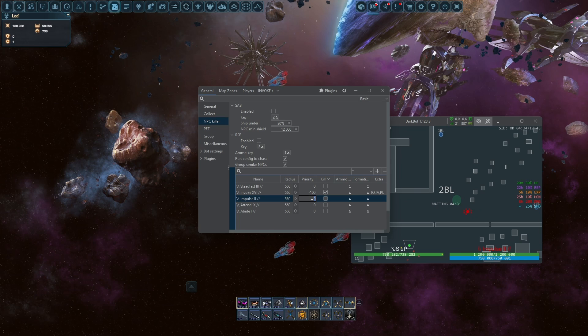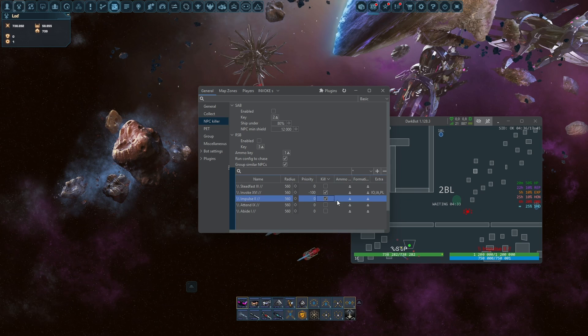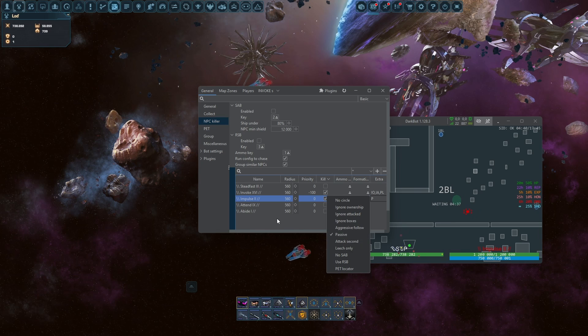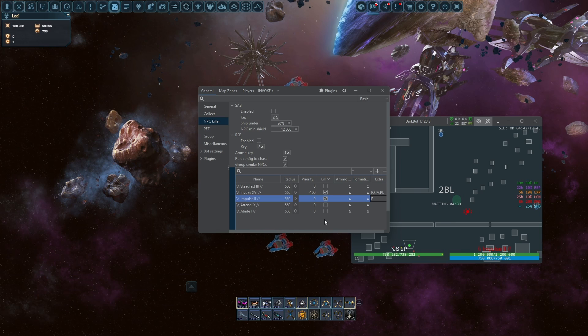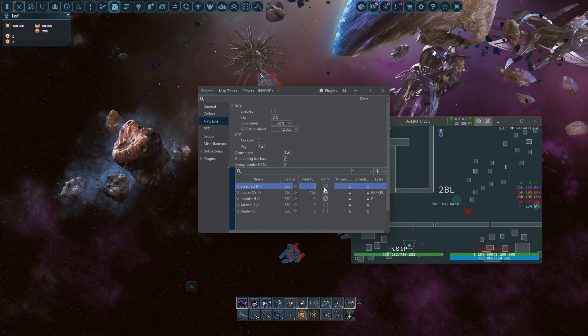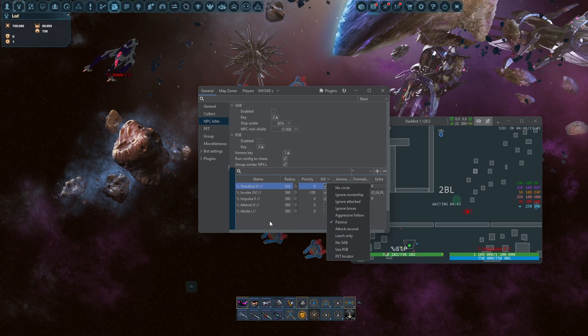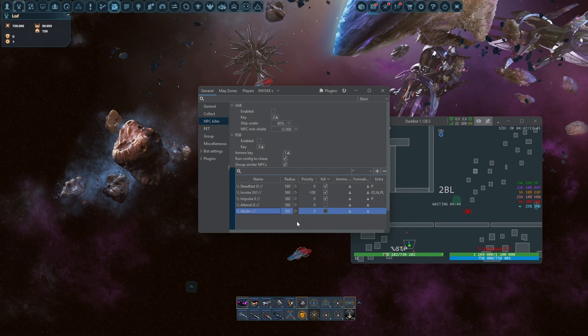You click kill here, you click passive because you want to kill them on the basis, just if they shoot you. Same on the Steadfast and Abide.